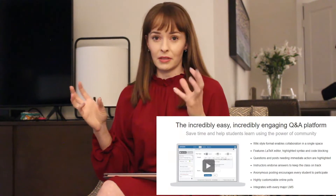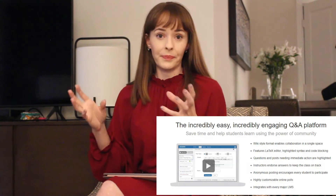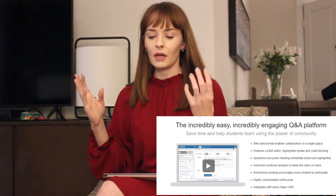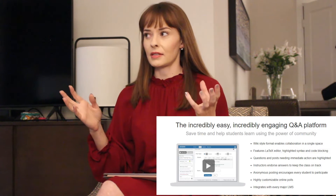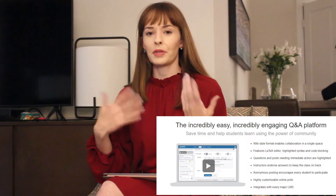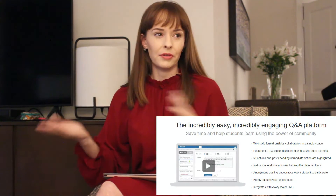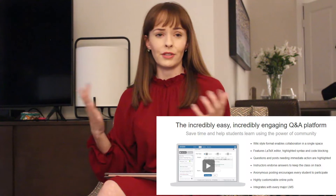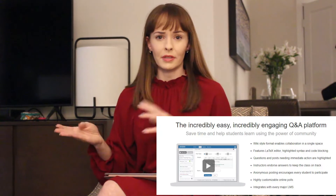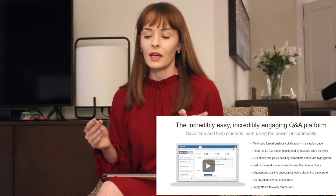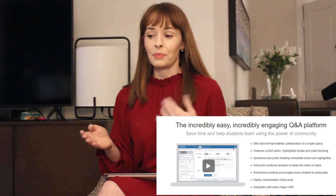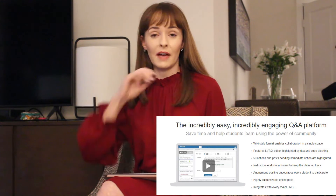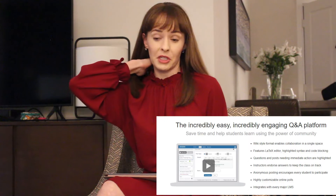I did read in the Piazza — Piazza is like a participation grade forum where you put posts about different topics and questions, you can do polls and all kinds of things. It's the platform we used for participation.